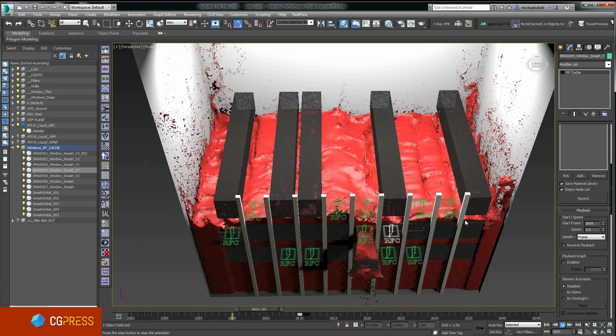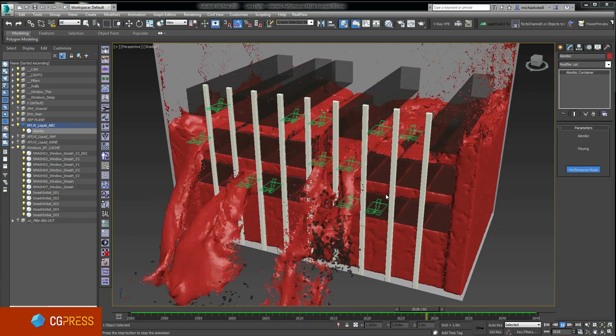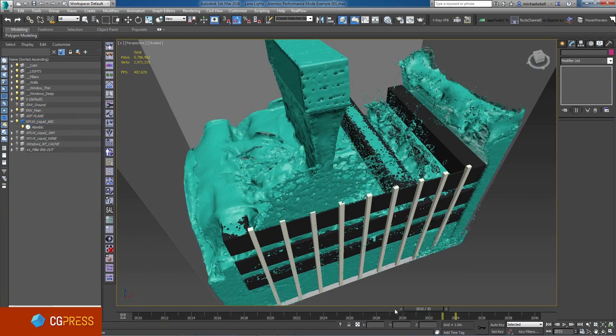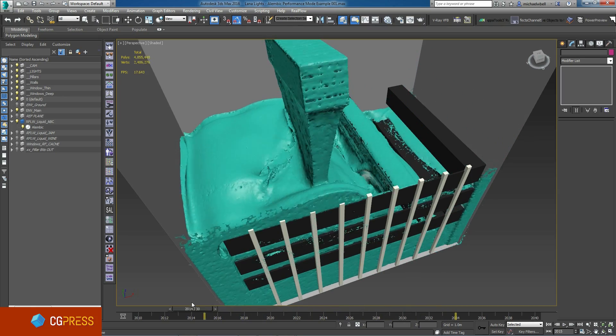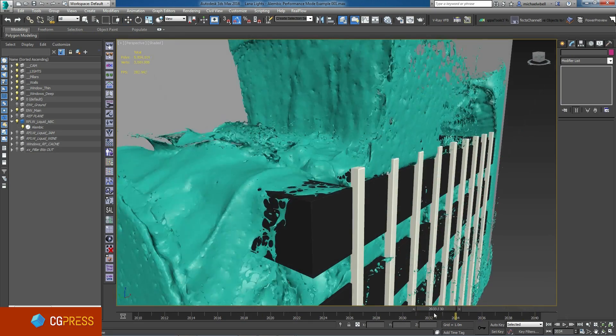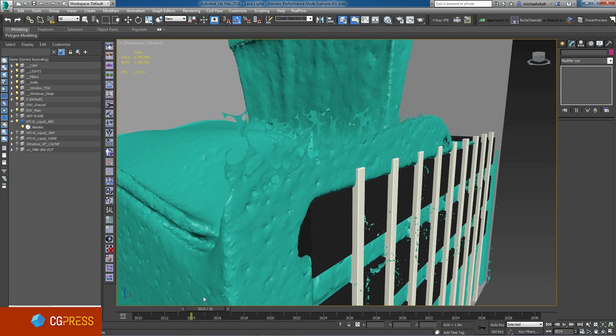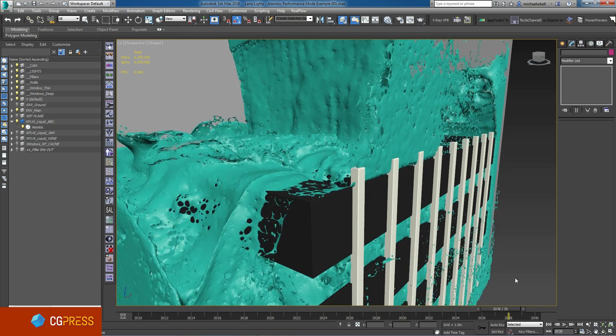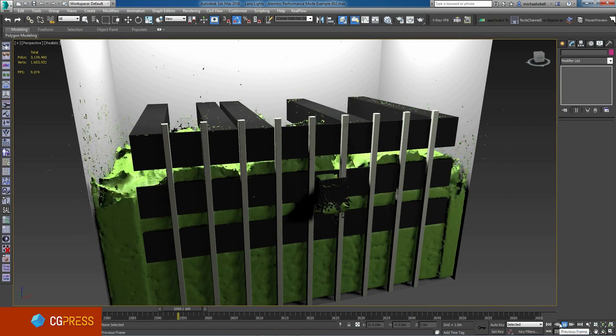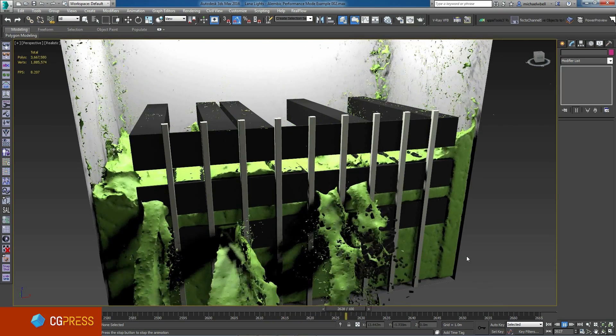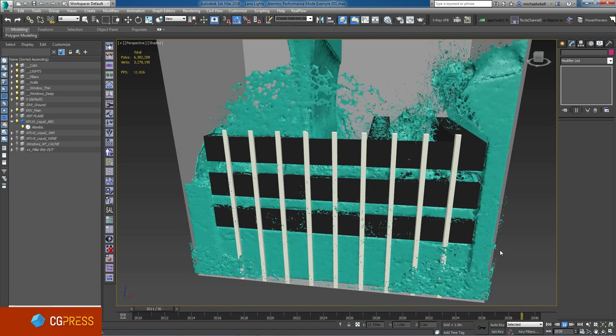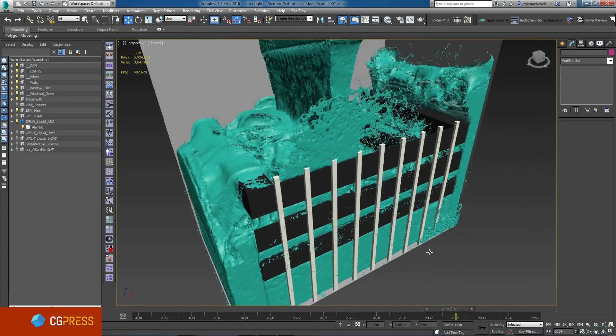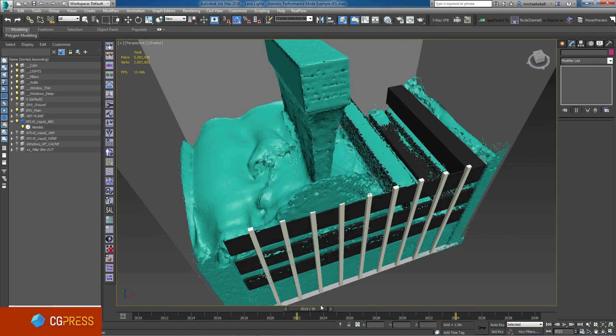This is Michael Wentworth-Bell for CGPress, and in this video I'll be giving an overview of the new Alembic Performance Mode feature. This is part of a series of videos that complements the CGPress 3ds Max 2016 review on CGPress.org. Alembic Performance Mode has been demonstrated in a few promotional videos for 3ds Max 2016, however there really isn't too much information available on how it works. In this video, I want to review the good and bad parts of this feature, and I particularly want to demonstrate how the Performance Mode feature handles larger amounts of data. In this case, real-time playback of an Alembic file which is over 100GB in file size.